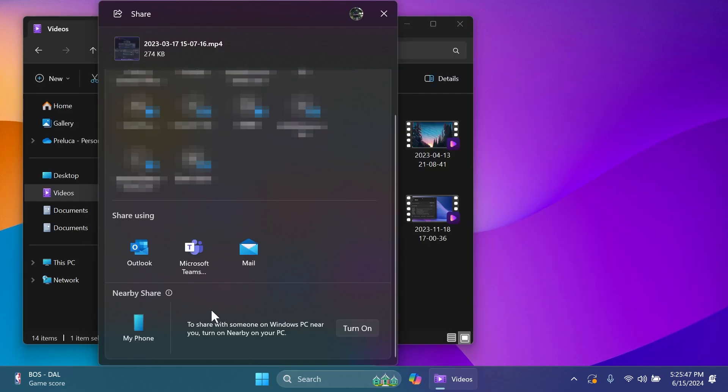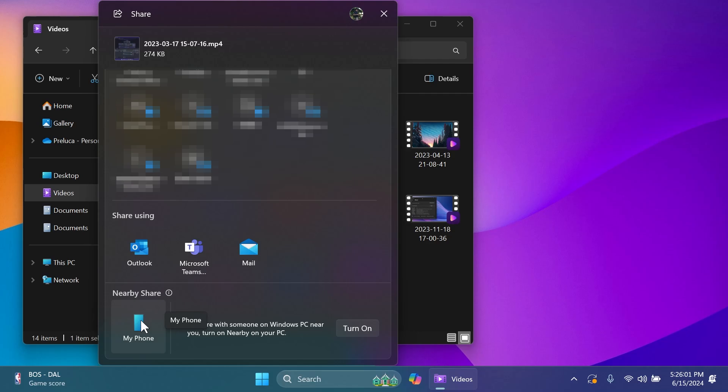In the Windows Share section you're going to notice this new function: the ability to easily share content to an Android device from the Windows Share window. The feature requires you to pair your Android device to your Windows PC using the Link to Windows app on Android and the Phone Link app on your PC.